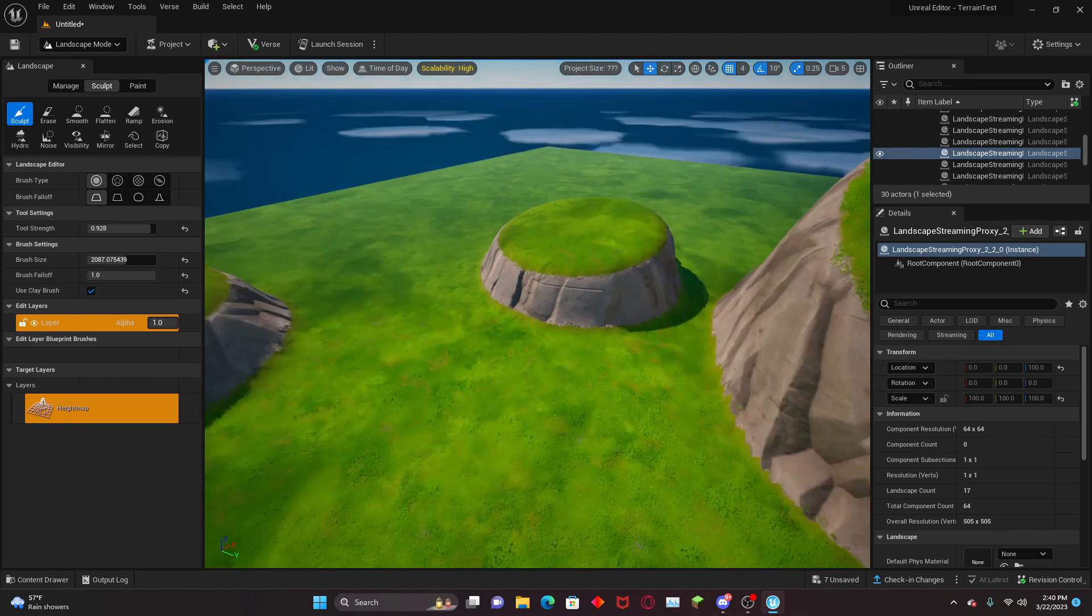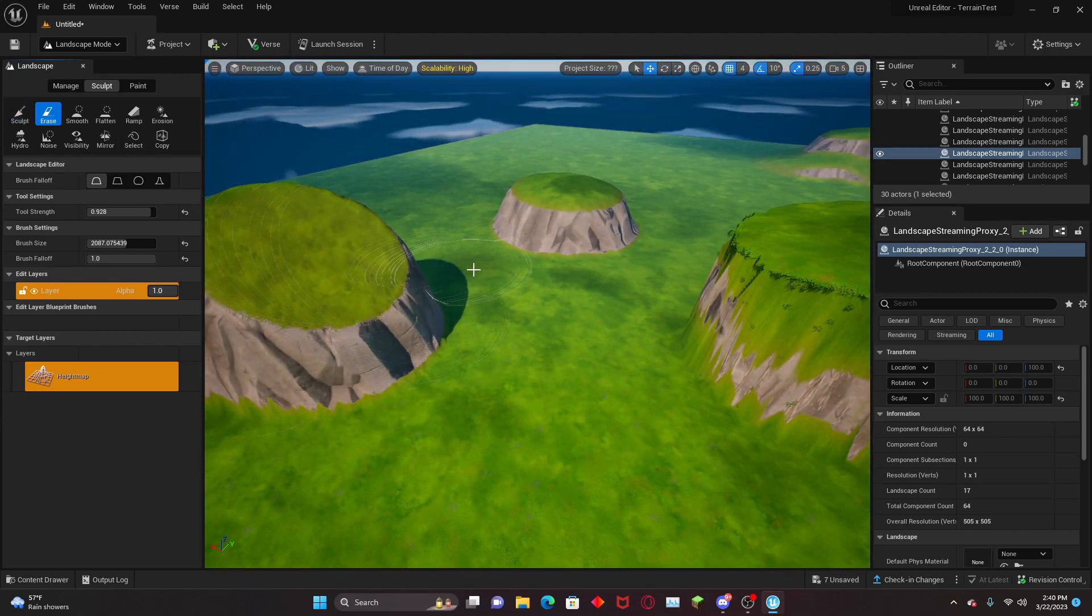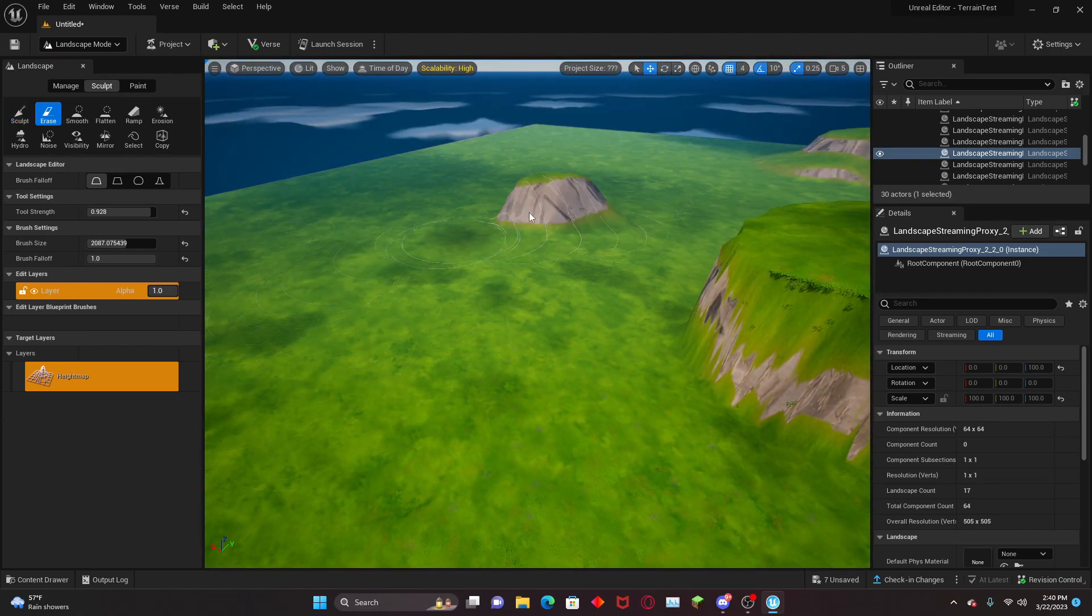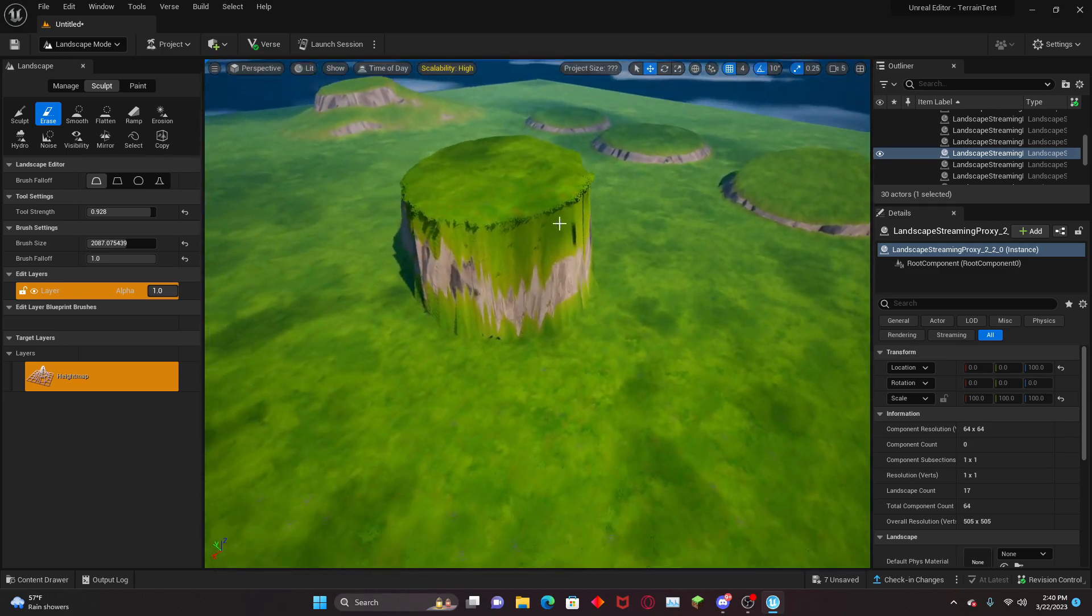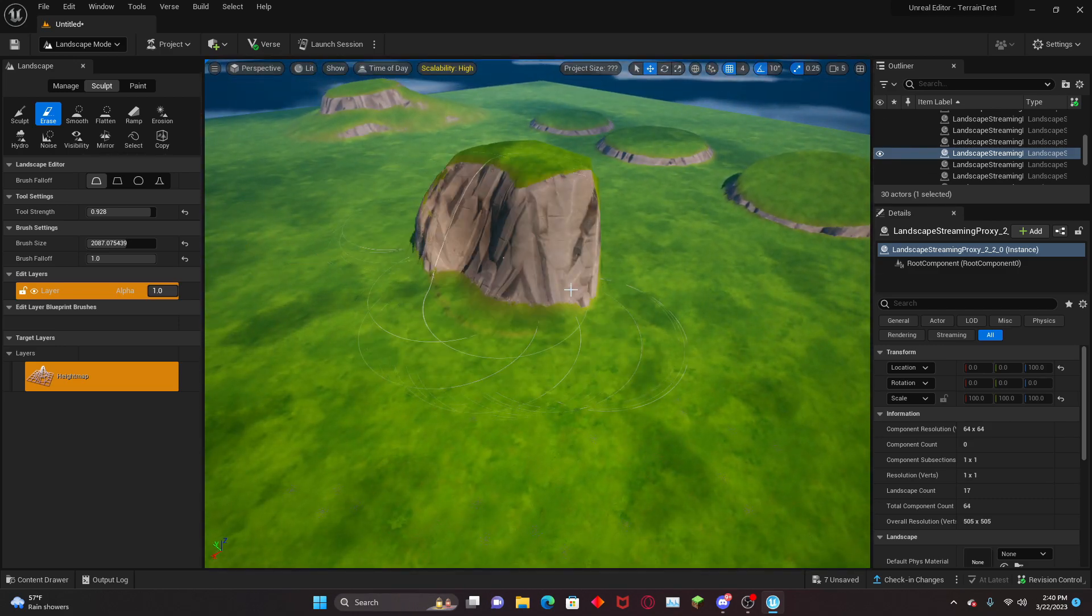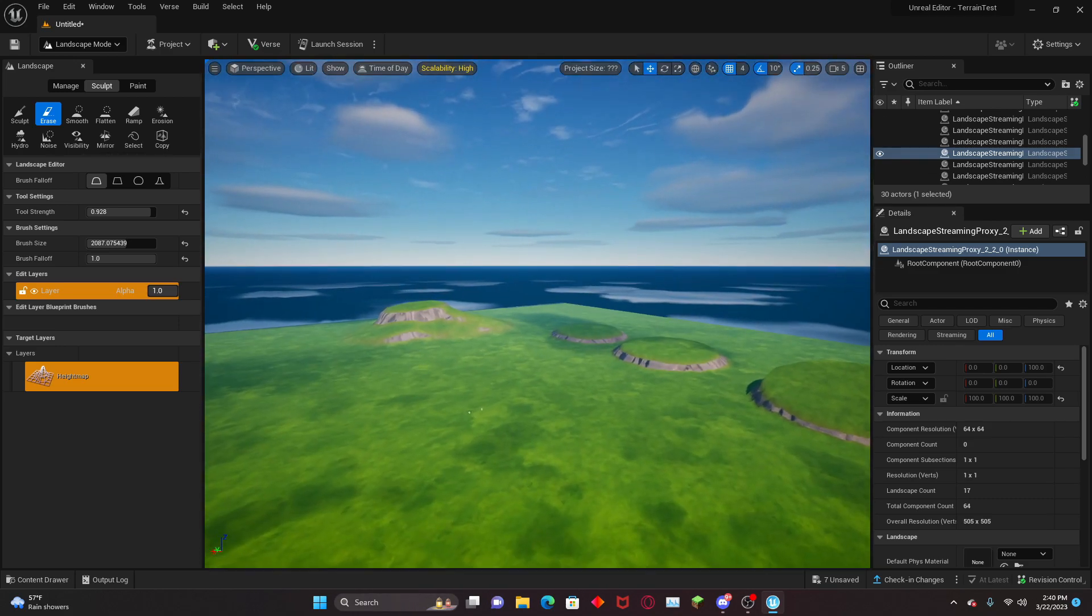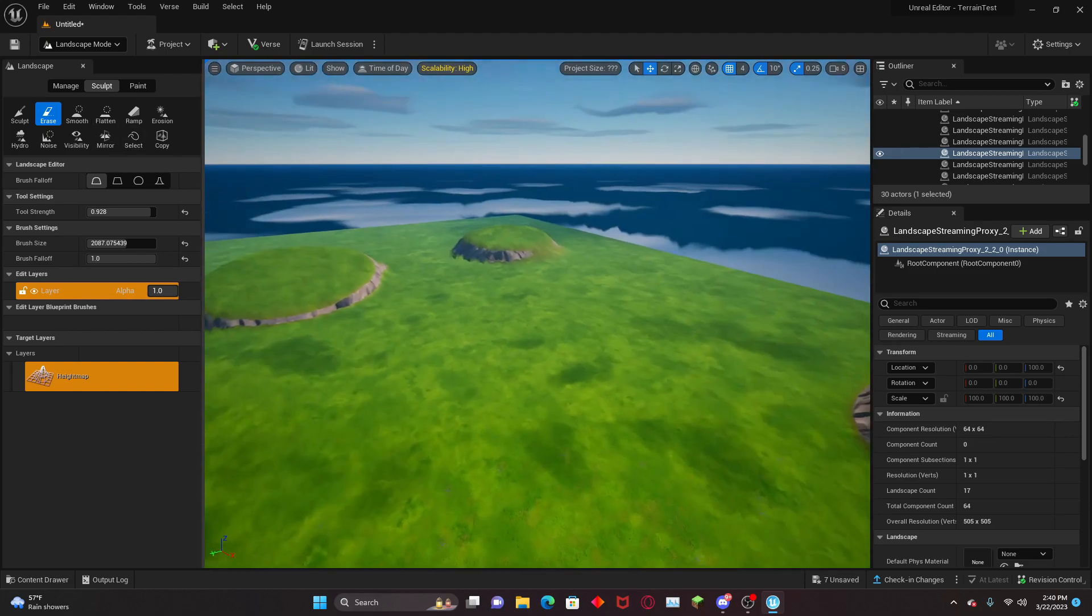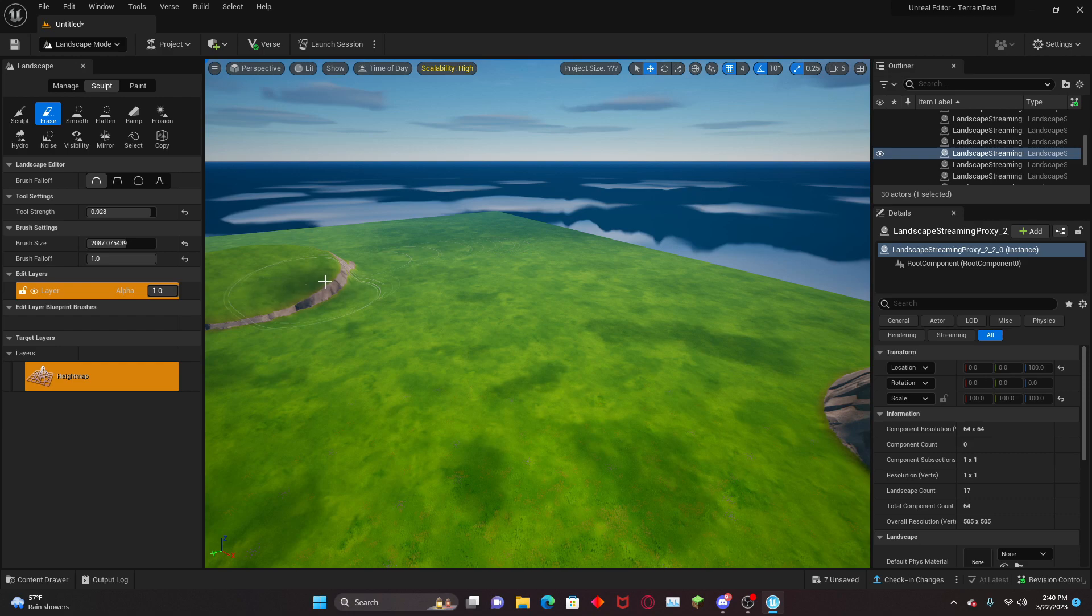Now we have the erase function, which will basically erase any of the terrain features you have and bring it down to the default level of the actual terrain you placed. So the landscape that we placed, it'll just bring it down to that level no matter where it was.